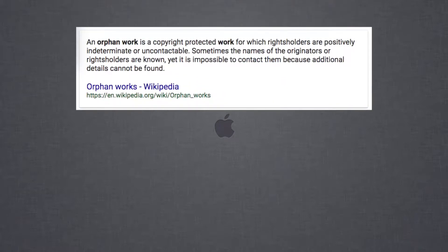But before I get into it, let's talk about orphan work. What exactly is that? Basically, orphan work is any video or photo where the creator cannot be found or contacted. What that means is that image is now public domain — anyone can use it without paying royalties.